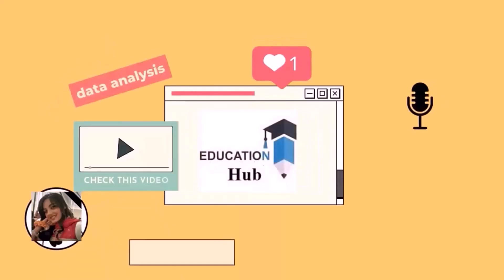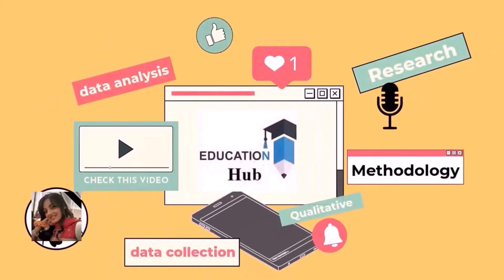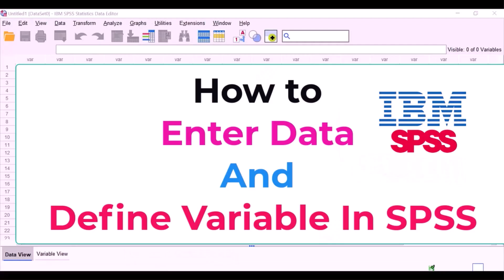Hi, I'm Ayesha, you are watching Educational Hub. Today we discuss how to enter and define variables in SPSS. Let's begin.